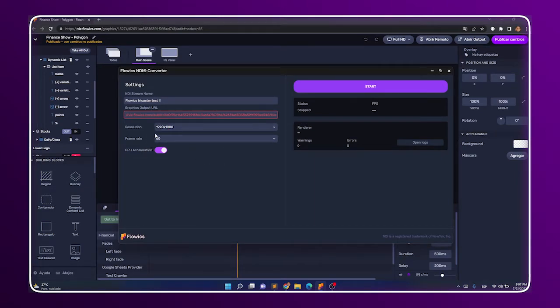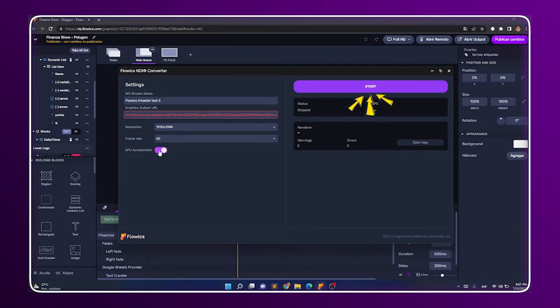Also, make sure the other settings are configured in the way you need and then click on Start.